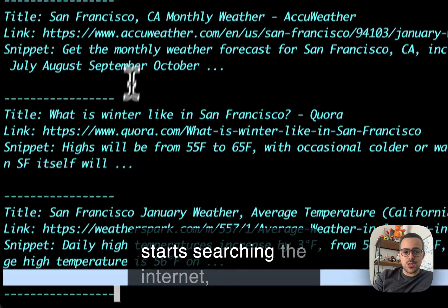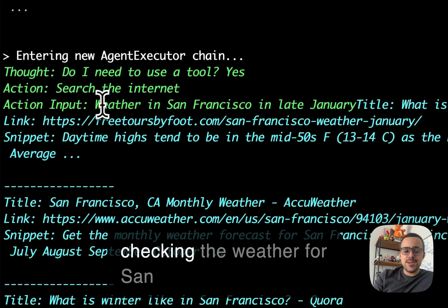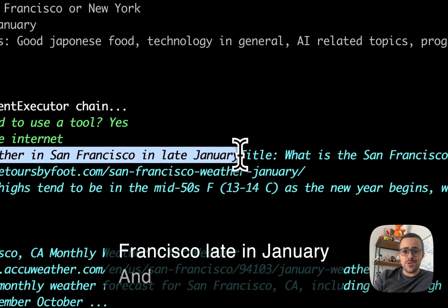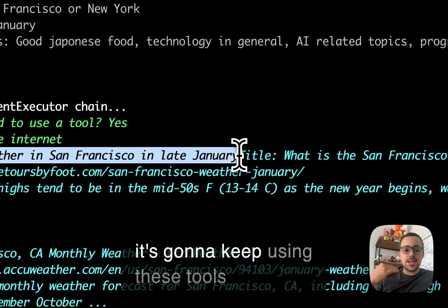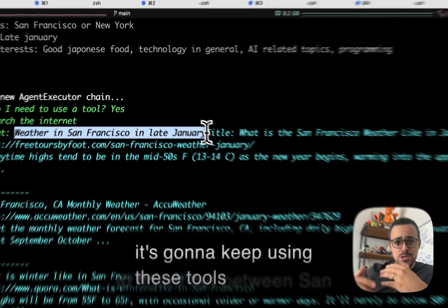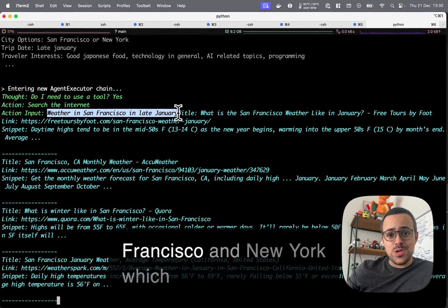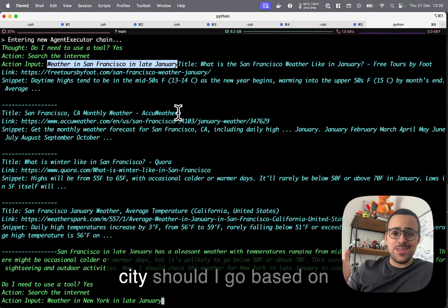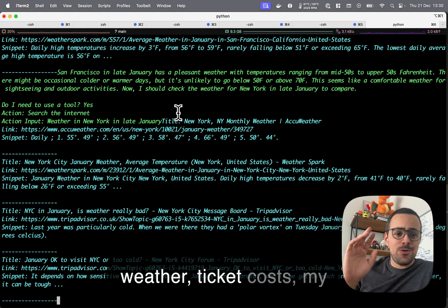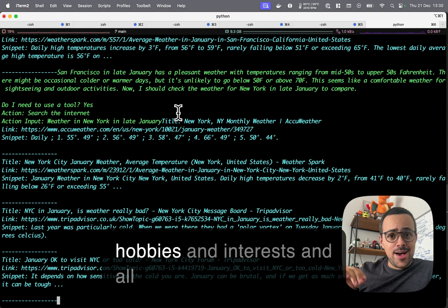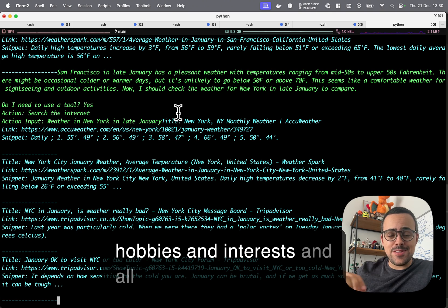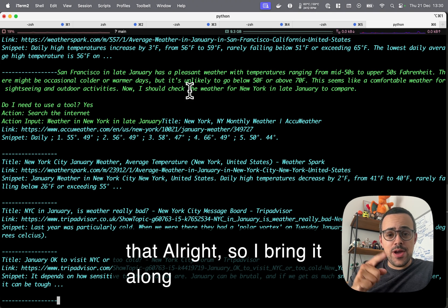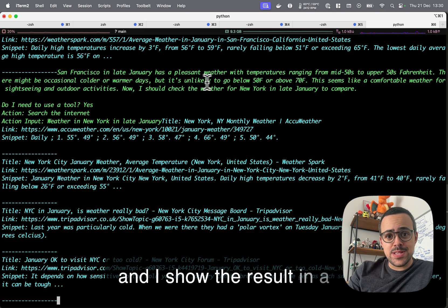You can see that it starts searching the internet, checking the weather for San Francisco late in January, and it's going to keep using these tools to figure out between San Francisco and New York which city should I go based on weather, ticket costs, my hobbies and interests, and all that. Alright, so I bring it along and I show the result in a second.